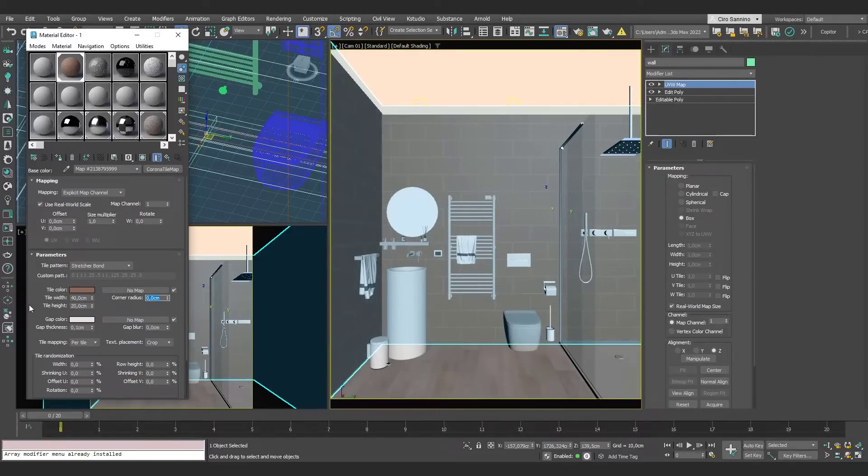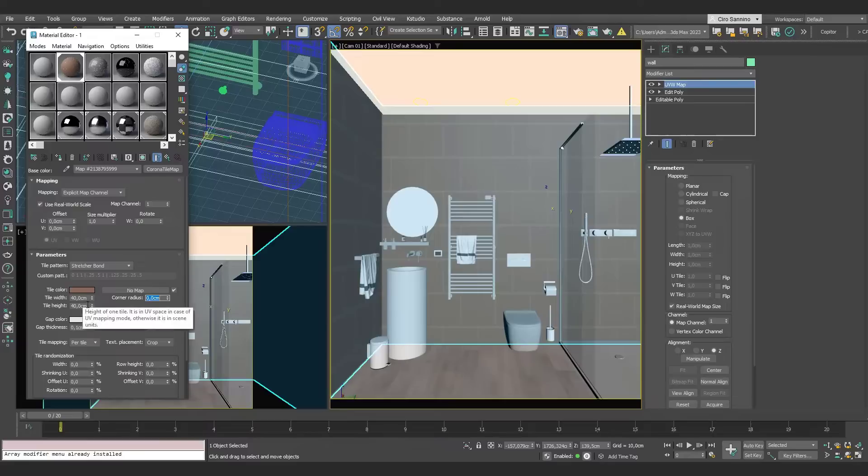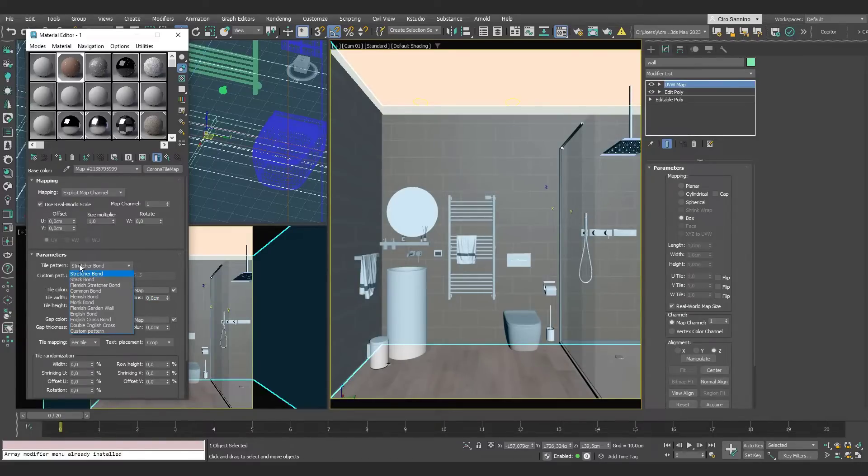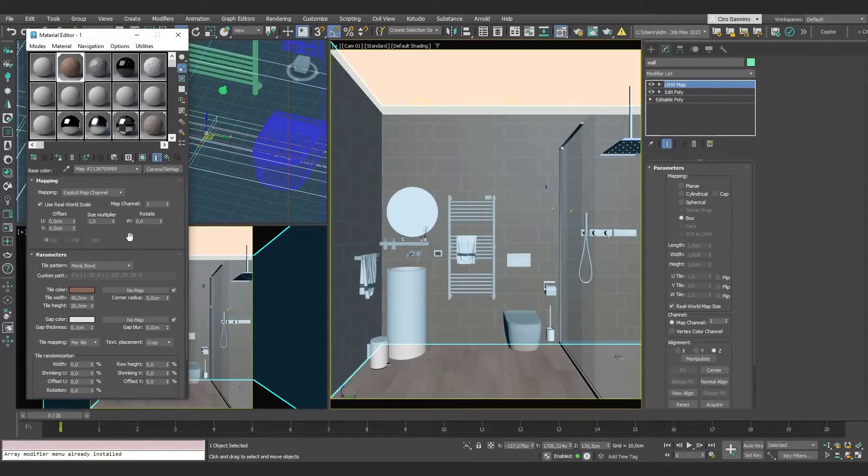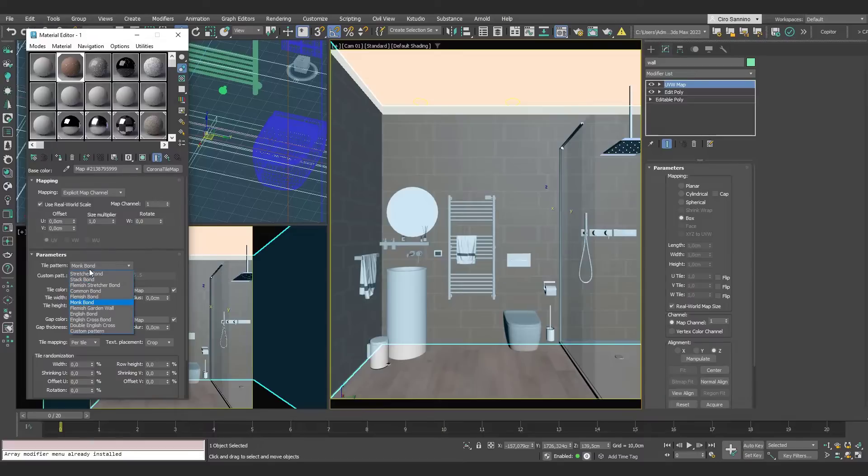For example, by changing the width and height of these tiles, I can immediately achieve different looks. Additionally, we have presets to obtain different tile distributions. In this example, we'll use Stack Bond Preset,